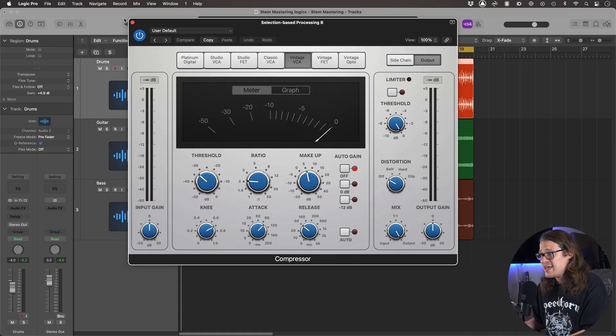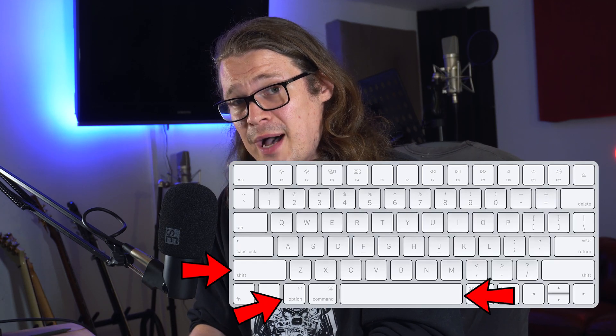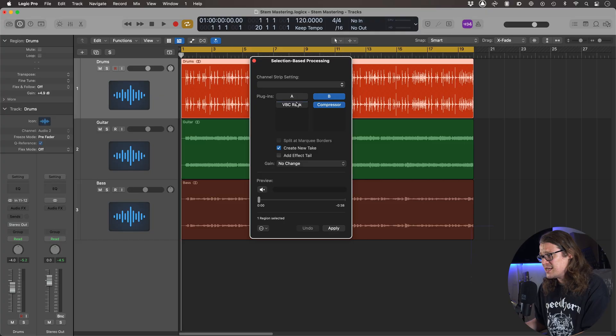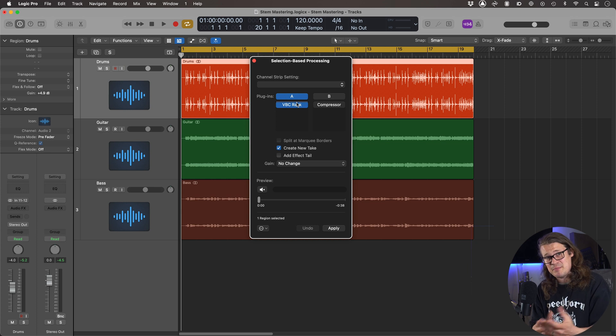So if we want to preview this we need to click this little button down here, except we don't have to because we can press Option+Shift+Space Bar — that's the shortcut for just starting the preview. If you just press Space Bar it's not going to have any of the selection-based processing engaged, so you need to be aware of that. So let's go to A to start off with and we're just going to flick between the two and make a comparison.